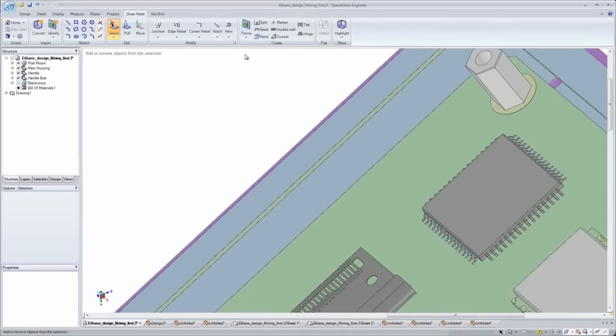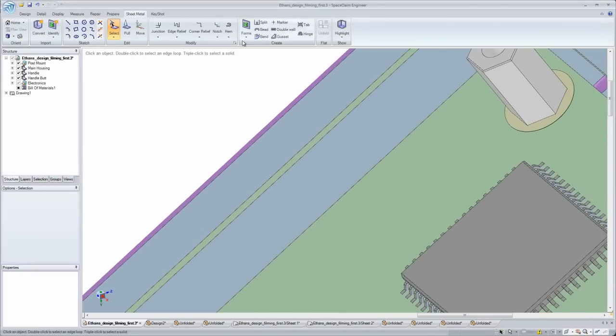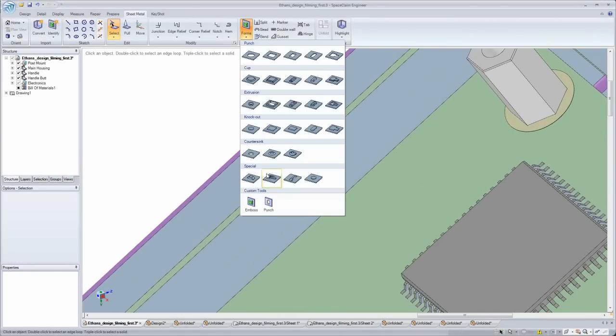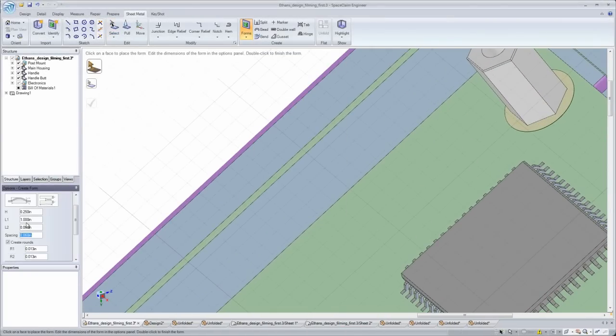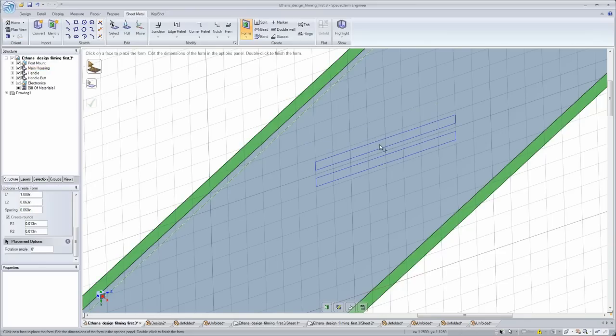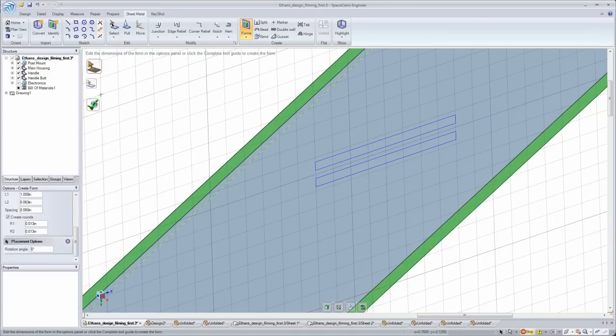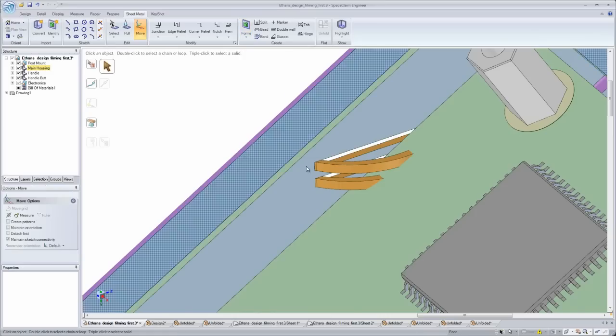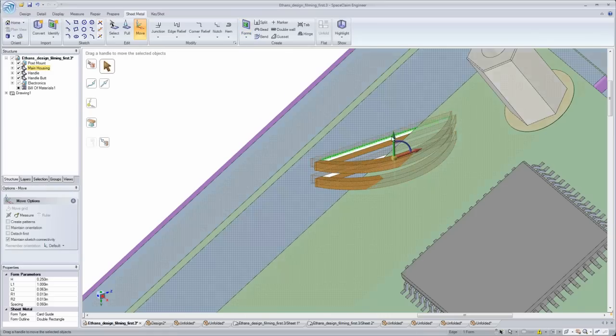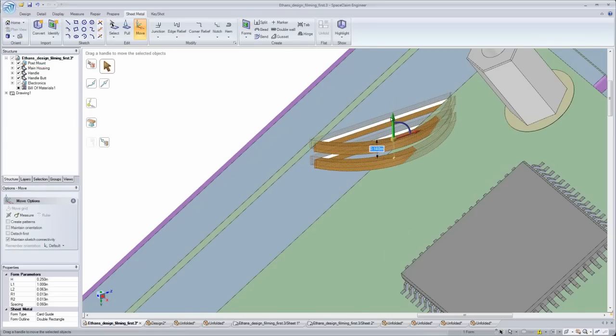SpaceClaim just makes it so easy to change or add to any model. I use the same main tools throughout SpaceClaim, making the learning process easy.